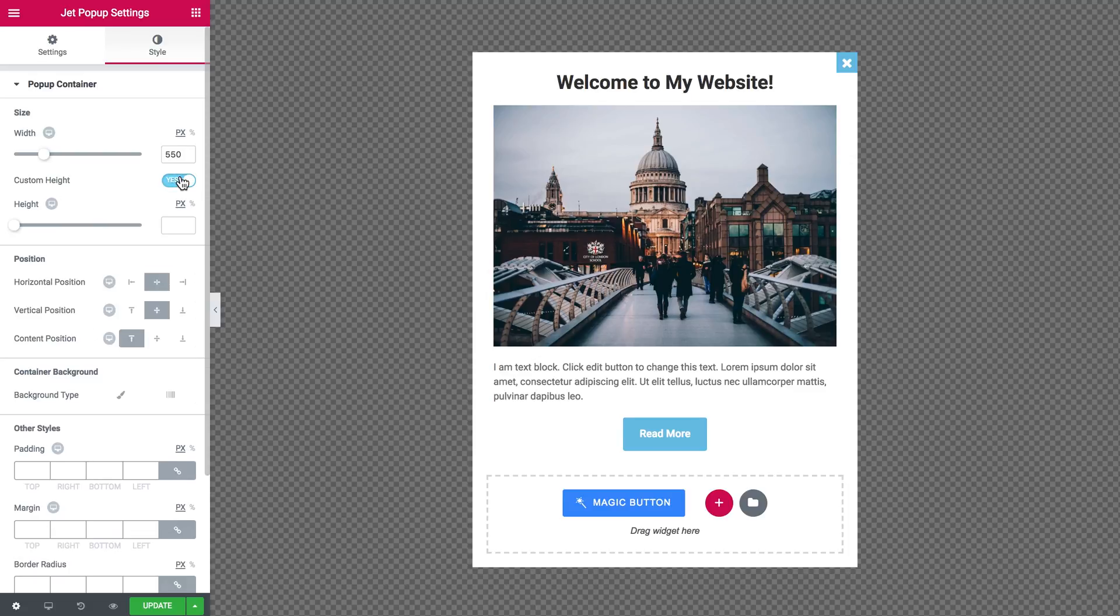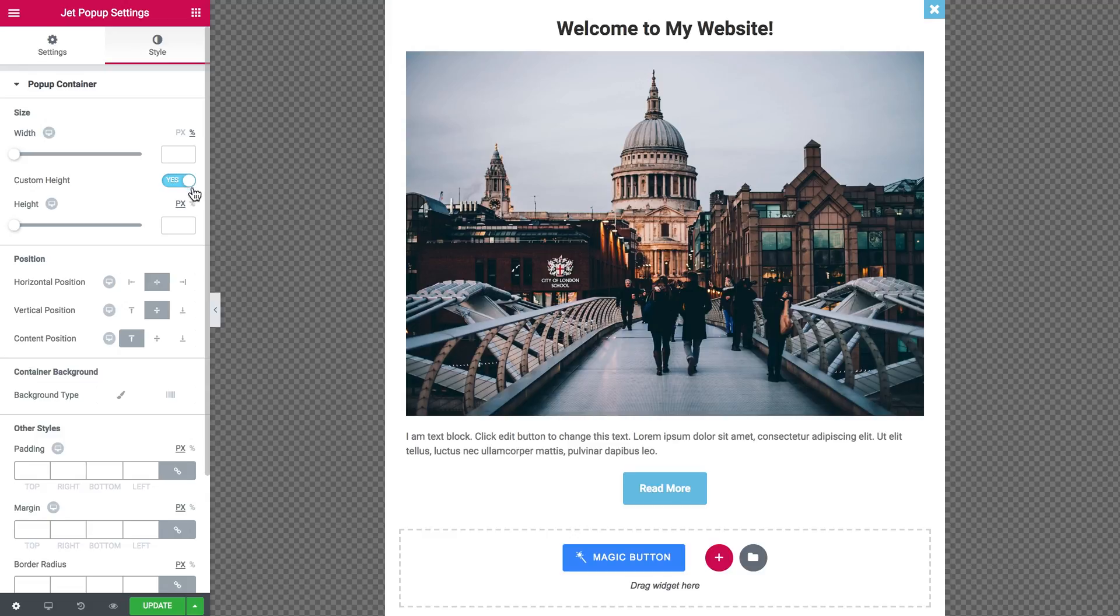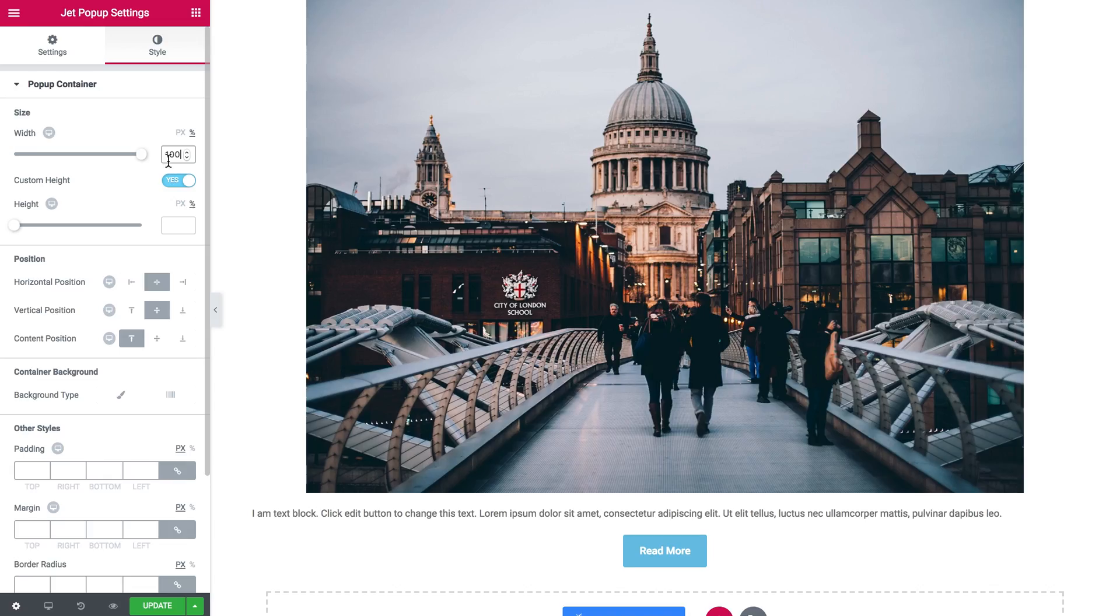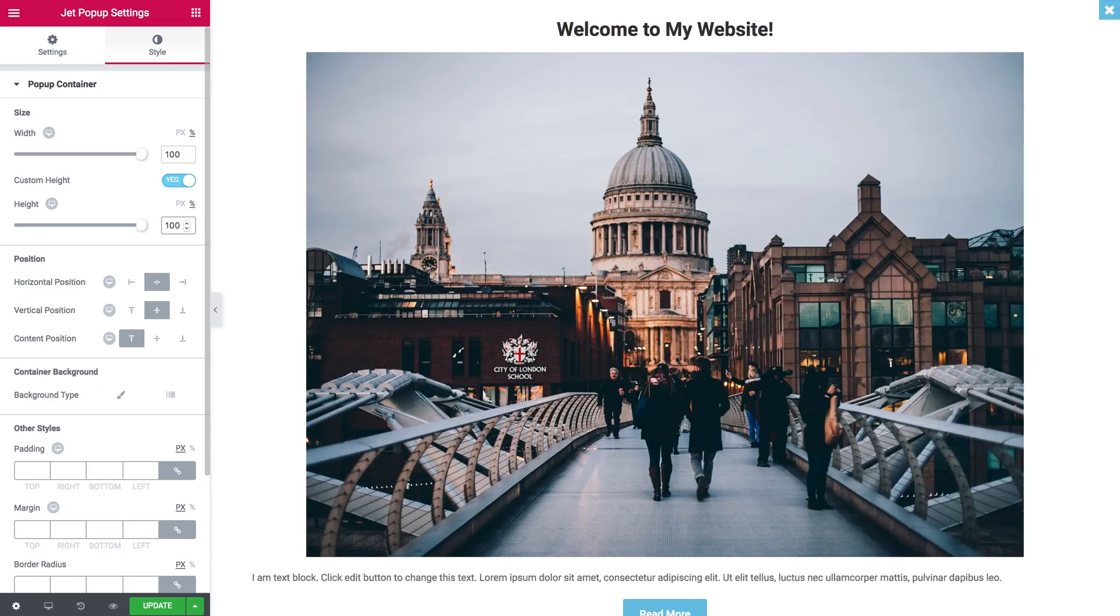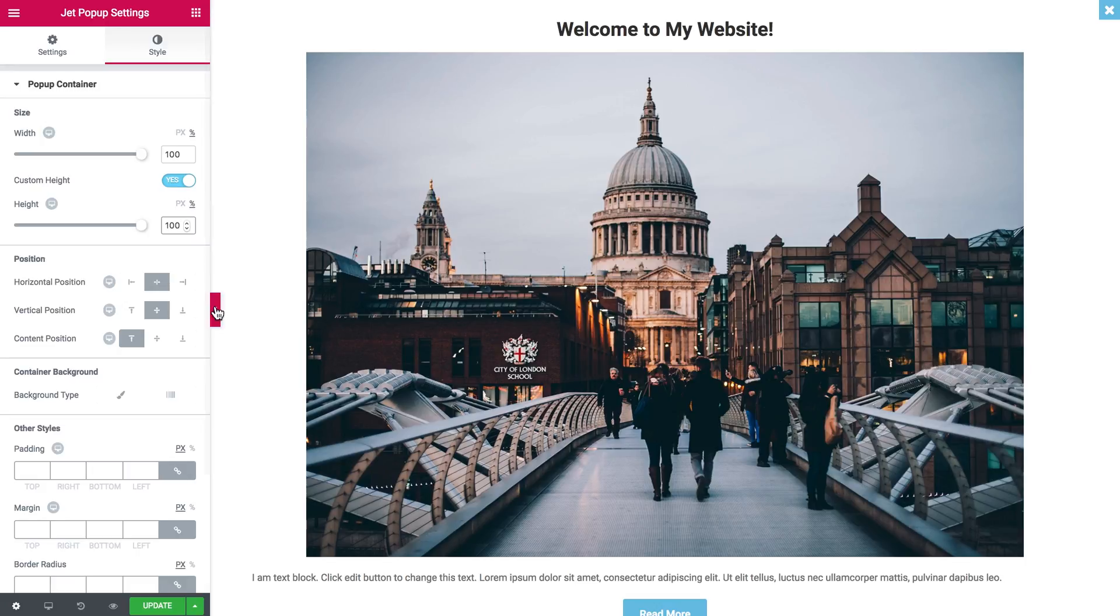You have to enable the custom height and it'll be a little bit more comfortable for you if you set the values in percents. Then you can simply insert the 100% value in both custom width and custom height.